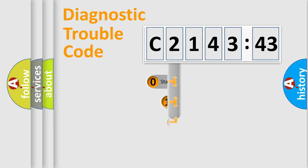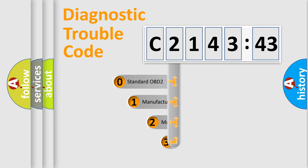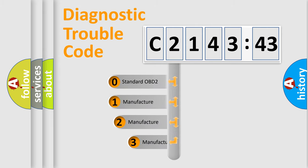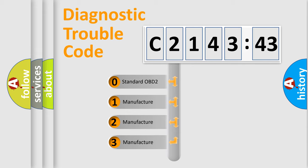Powertrain, Body, Chassis, Network. This distribution is defined in the first character code.